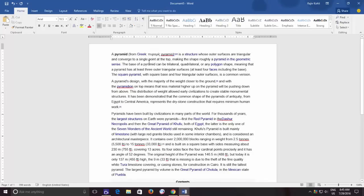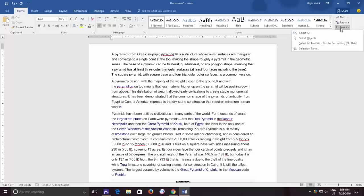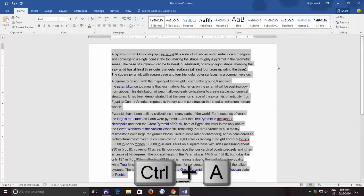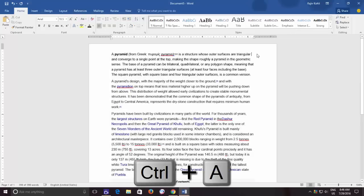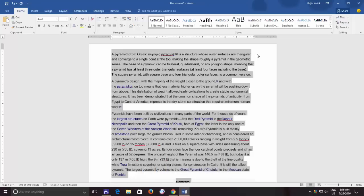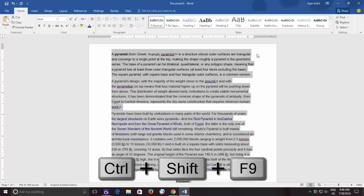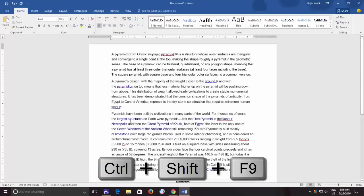If you want to remove all hyperlinks from your document, you can first select the entire text by clicking the select dropdown button from the Home tab and then clicking select all. Or you can press Ctrl+A keyboard shortcut to select the entire text of your document. Then press Ctrl+Shift+F9 keyboard shortcut to remove all the hyperlinks.